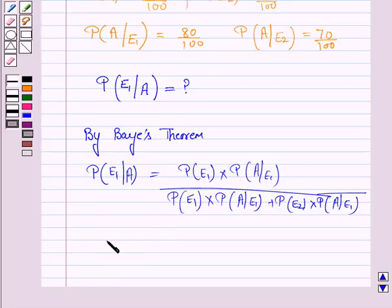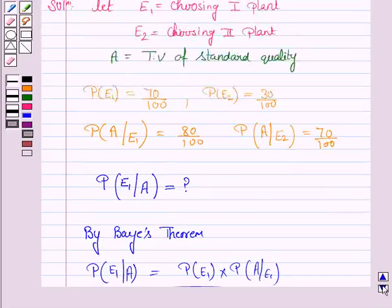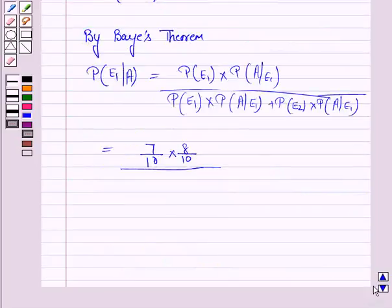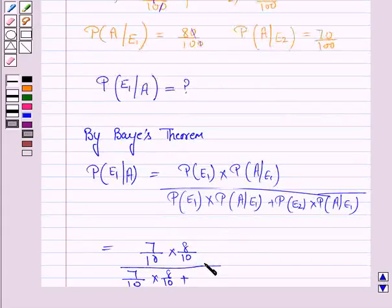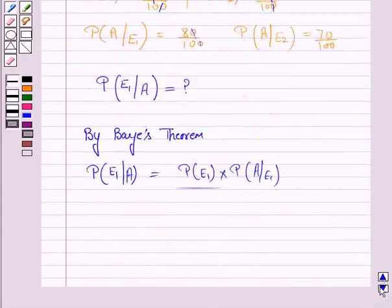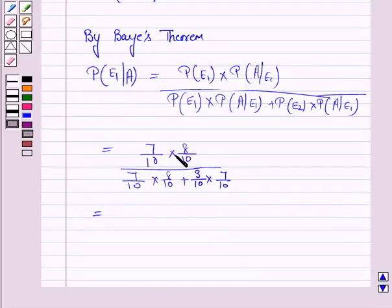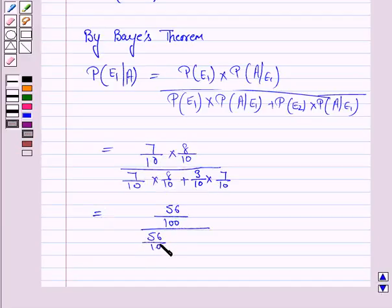Now we will substitute all the values. P(E1) is 70/100, that is 7/10, and P(A|E1) is 8/10. So the numerator is 7/10 × 8/10. The denominator is 7/10 × 8/10 plus P(E2), which is 30/100 — that is 3/10 — multiplied by P(A|E2), which is 7/10. This gives us 56/100 upon 56/100 plus 21/100.